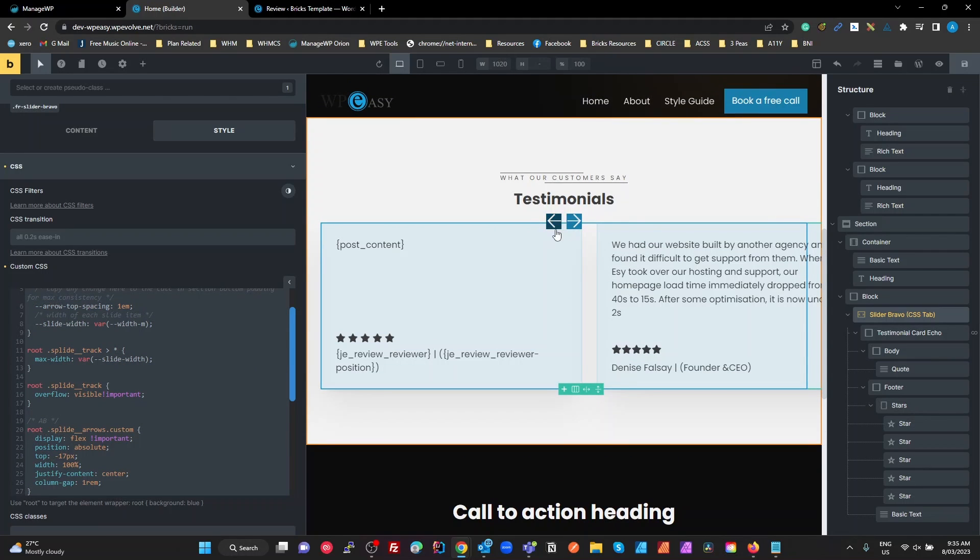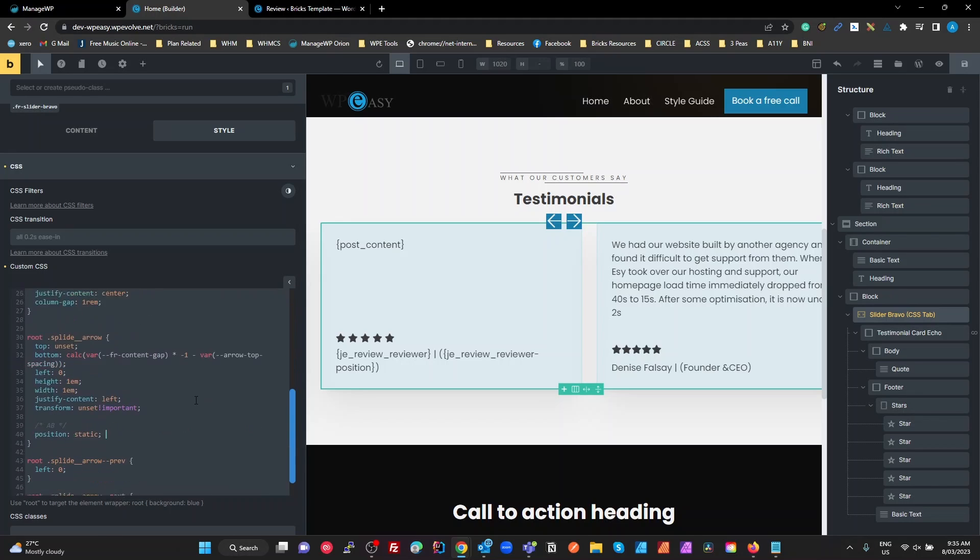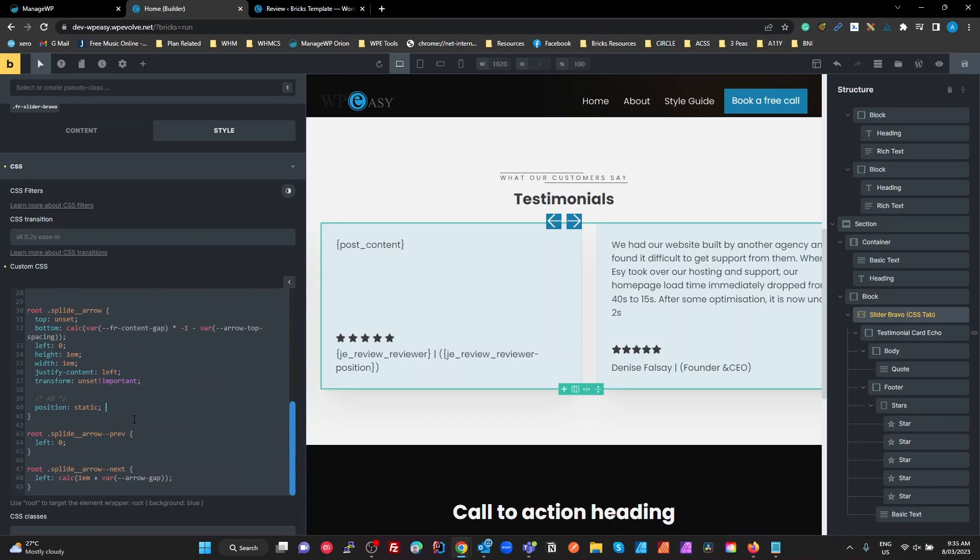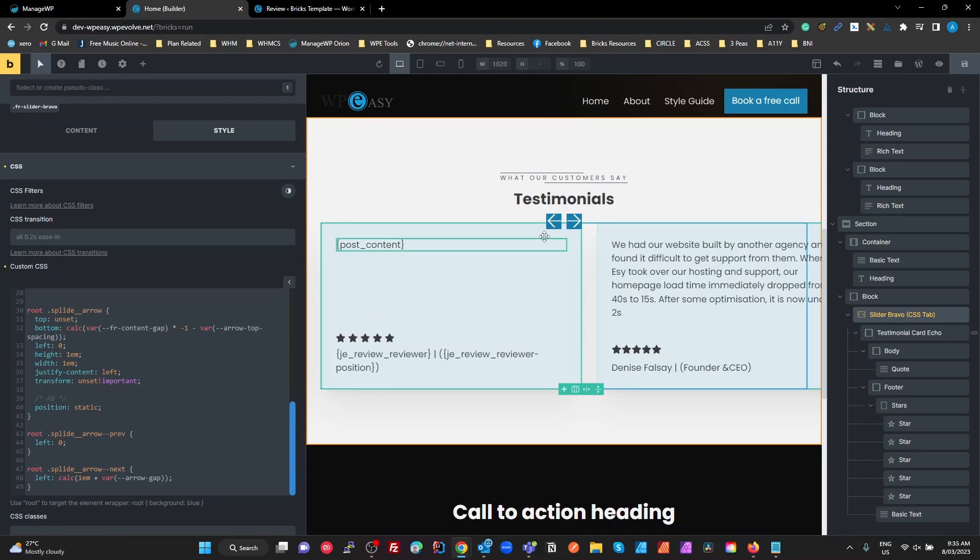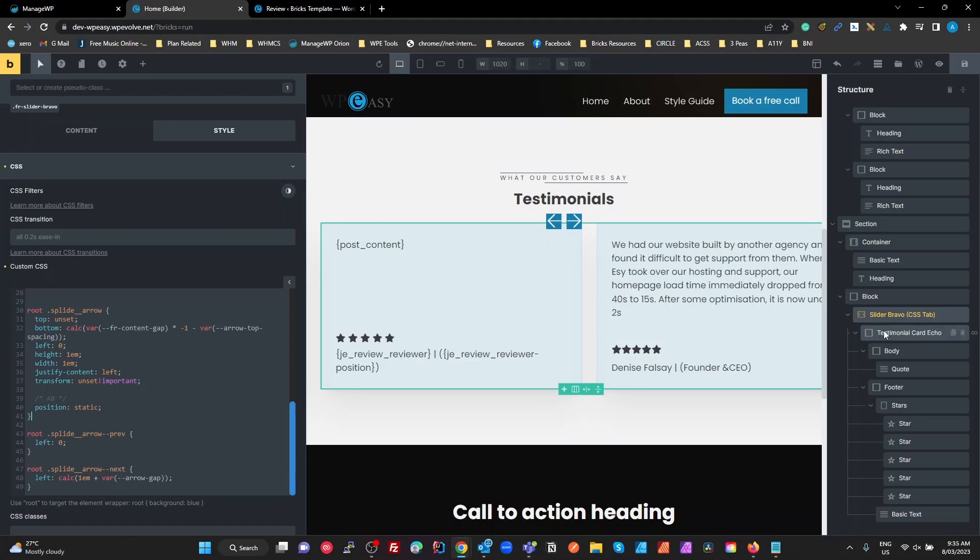So what exactly is it doing? By default, what the Bricks nestable slider does is each of these buttons is set to a position of absolute. And then when you look at the settings for that and the arrows, you can set your top, right, bottom, and left.